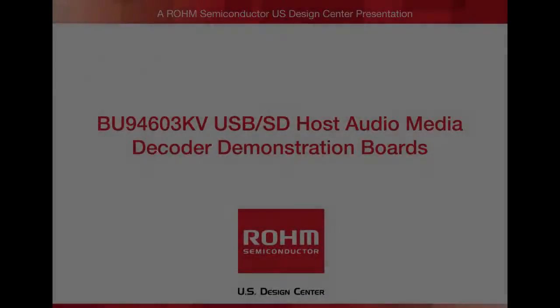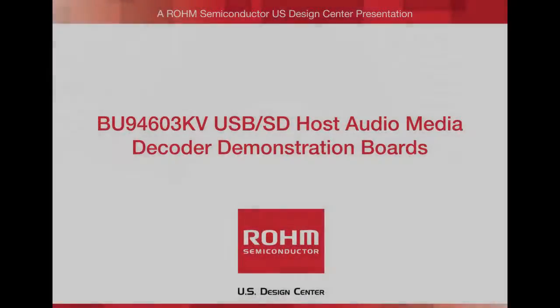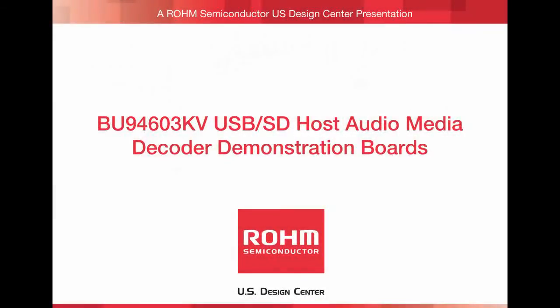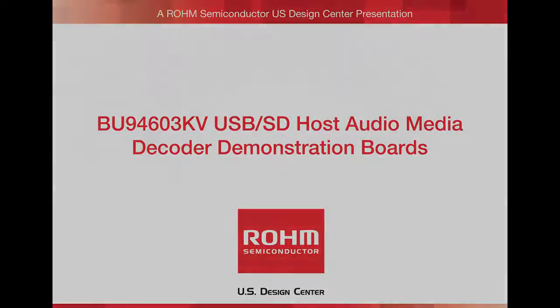Welcome to ROHM Semiconductor's video demonstration of the BU94603 Memory Host Audio Media Decoder Demonstration Board. Let's get started.